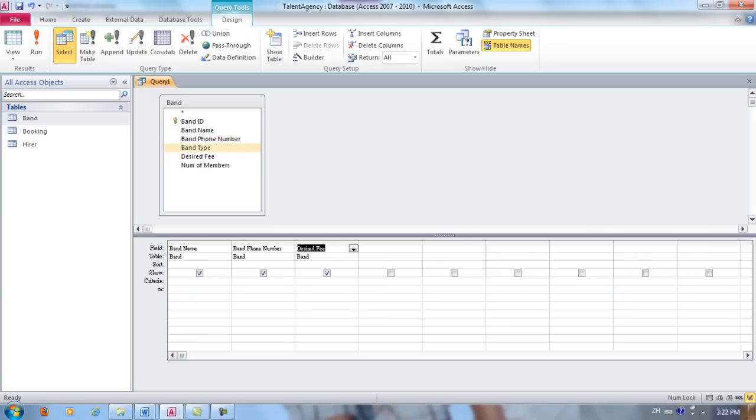We will also double-click Band Type, but Band Type will not appear in the results, so we should uncheck Show.